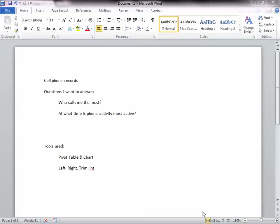Who calls me the most, and at what time is phone activity most active? The tools I'll be using are the pivot table and chart, the left, right, trim, and integer functions of Excel. Alright, let's get started.